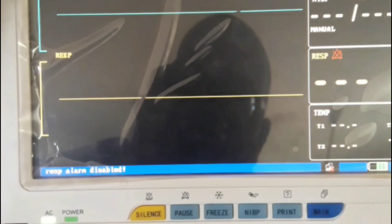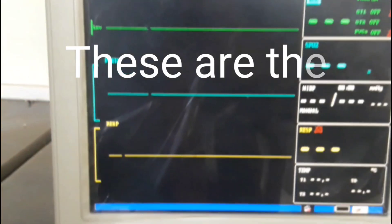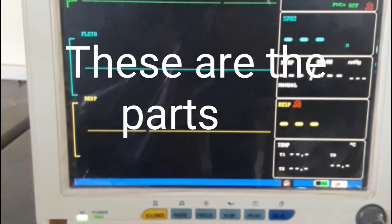Through this waveform and numerical display, we can identify whether the patient's condition is normal or abnormal. These are all the parts and functions covered in part one of the patient monitoring system. In the next video, part two, we are going to see what probes are used in the patient monitoring system. Thank you.